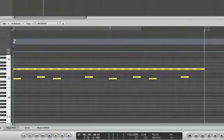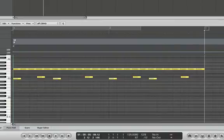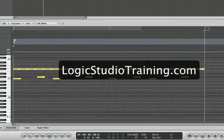Hope you enjoyed this tip, and if you did, consider subscribing to logicstudiotraining.com. Thanks for watching.